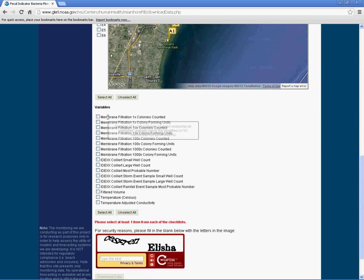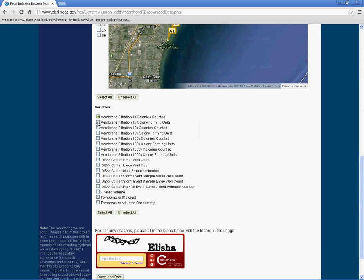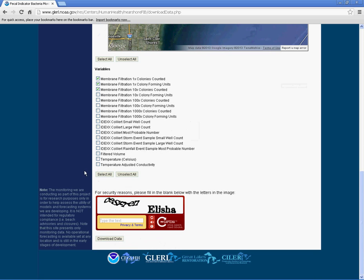Hover your cursor over a variable to view its definition. After filling in the security box, click Download Data.